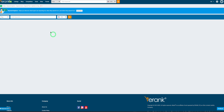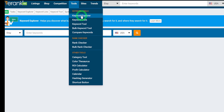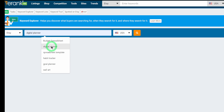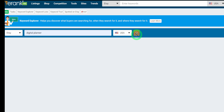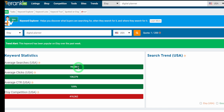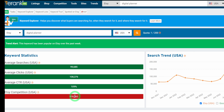Let's start with demand and competition using eRank. Go to Tools and then Keyword Explorer. A tip: when you type something broad like 'printable planners' or 'digital planners,' the competition will be extremely high. For example, 'printable planners' shows about 99,000 average searches per month with a click-through rate of 109%, but the competition is about 418,000 — that's a lot to compete against.